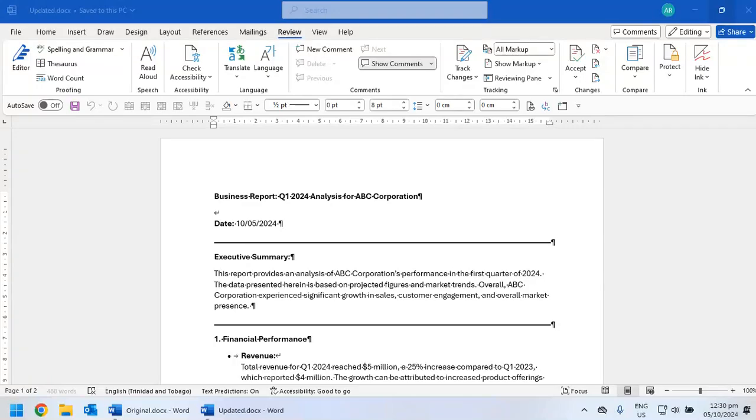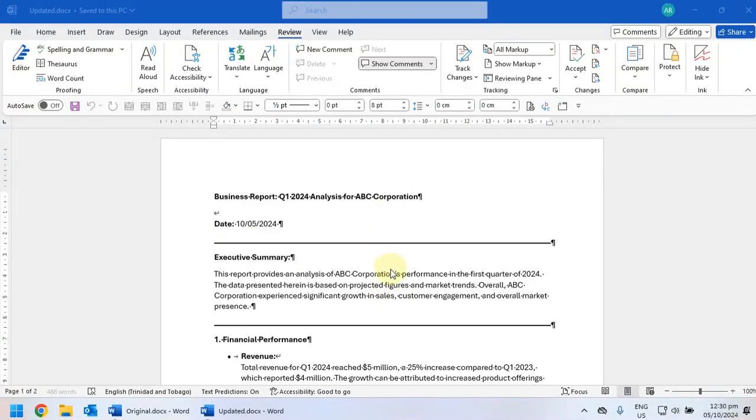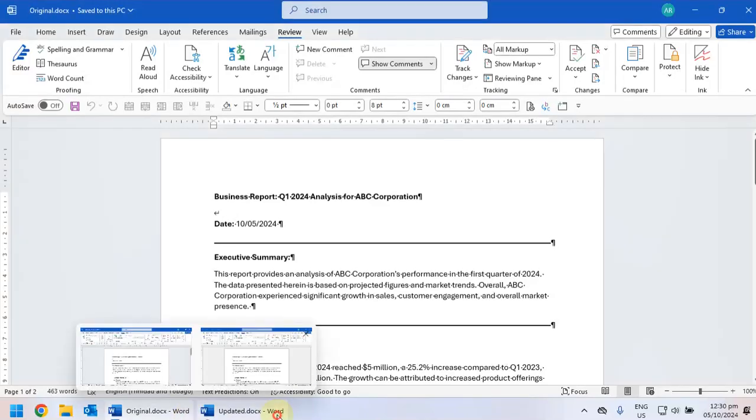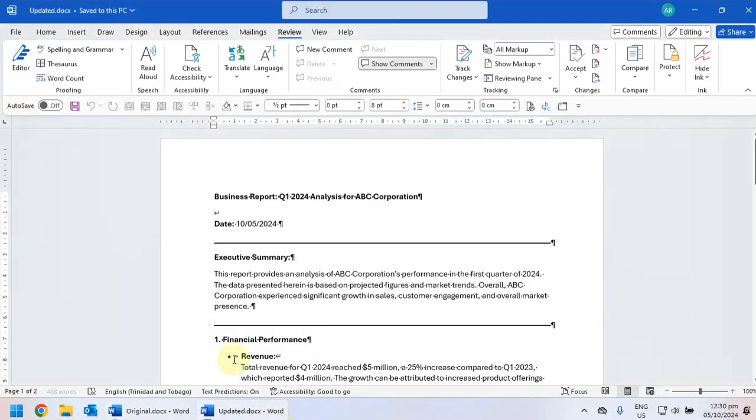Hi everyone, in this video I'd like to show you how to compare two documents to see what changes were made. So here we have two reports, an original report and an updated report.